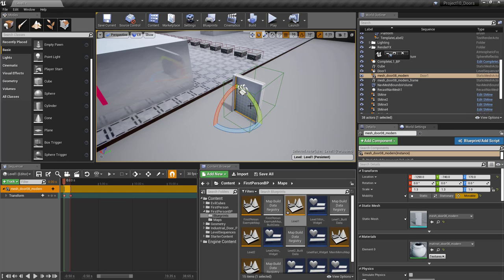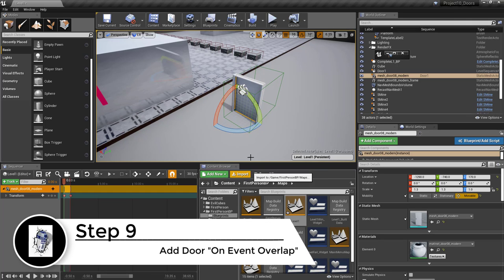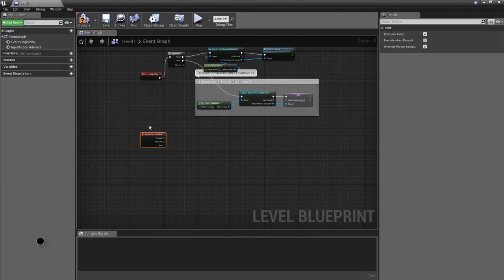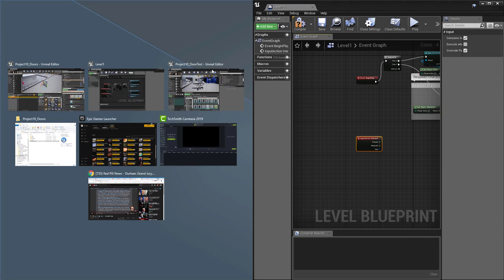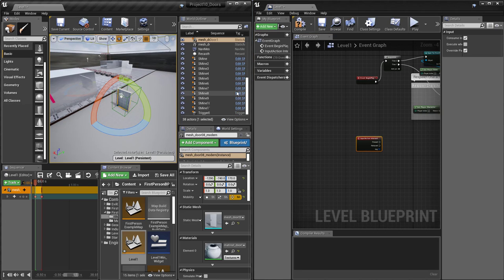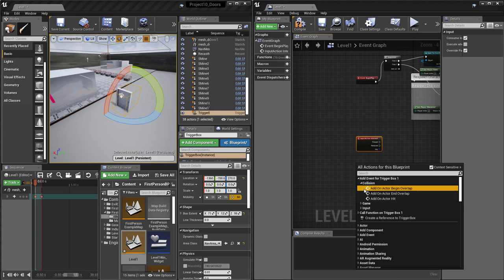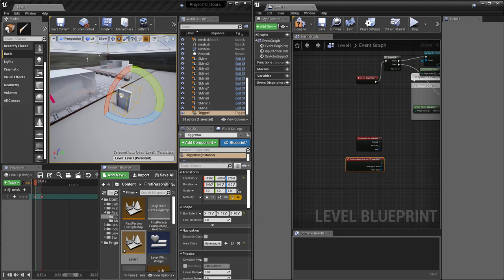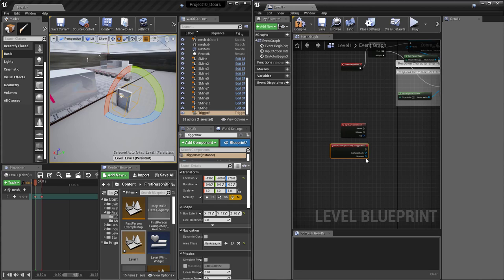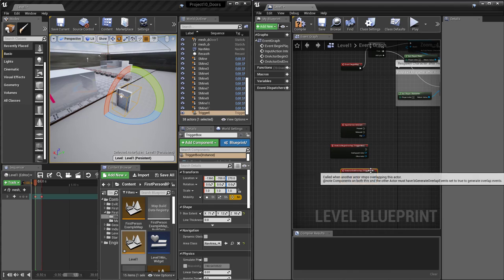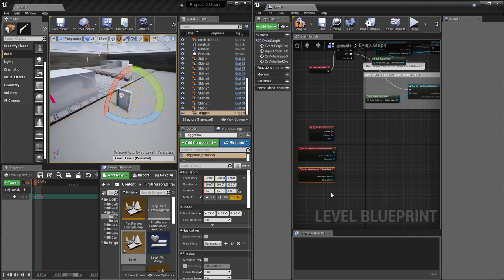Click on the door to select it, then go to the blueprint and open the level blueprint. With the trigger box selected, right-click and add an event for 'on trigger collision' at the beginning of the overlap — so when the character is inside the trigger box they can hit E to trigger it. Also with the box selected, add a collision End event so once we leave the box, hitting E no longer opens the door.